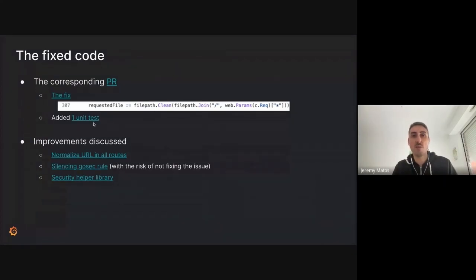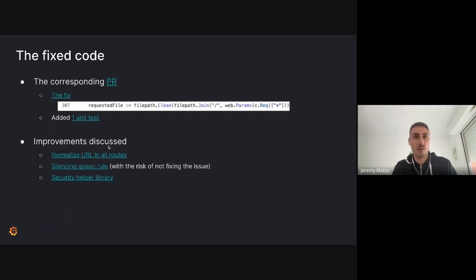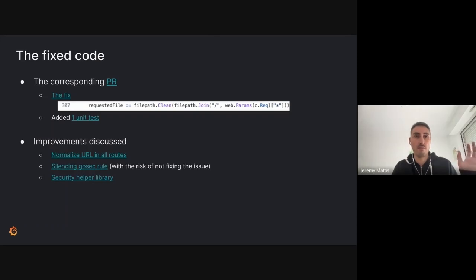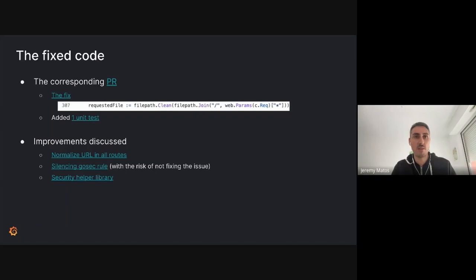How did we fix it? We just add a slash in front of the file path we receive, so that now the Clean method behaves as expected. One unit test was added to check relative path cases and make sure we don't get outside of the plugin directory — yet you could say one unit test may not be enough. For transparency, there were three different proposals discussed in the PR.